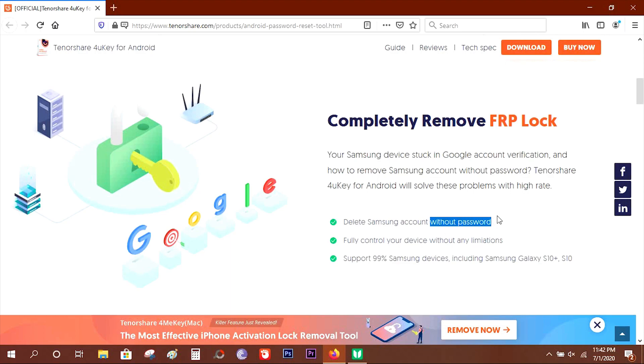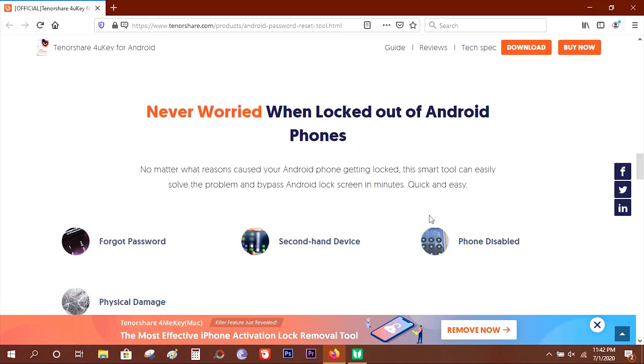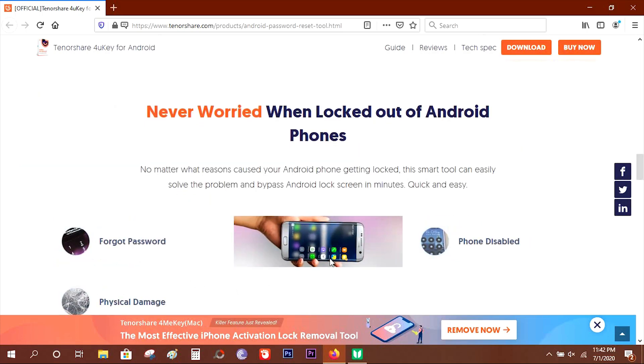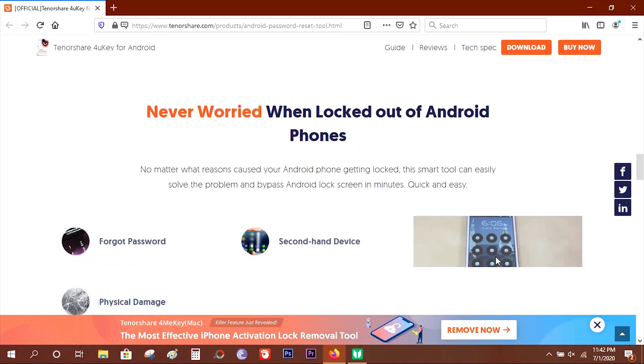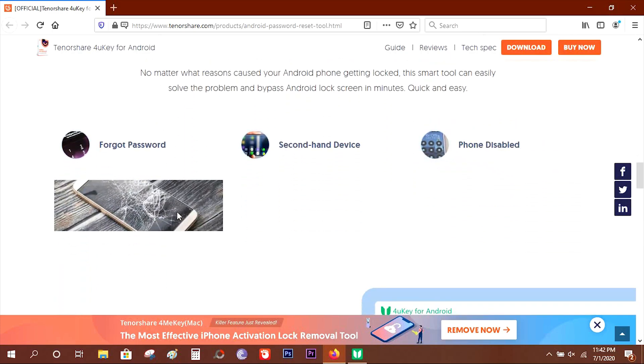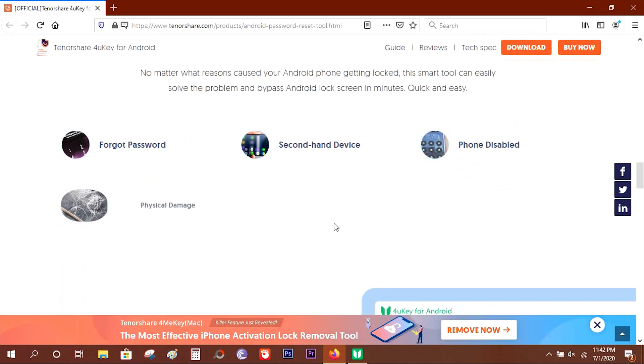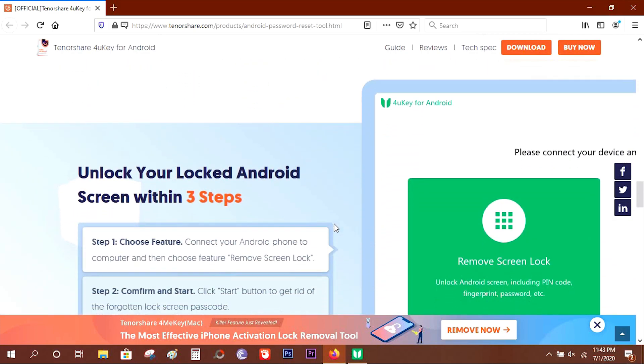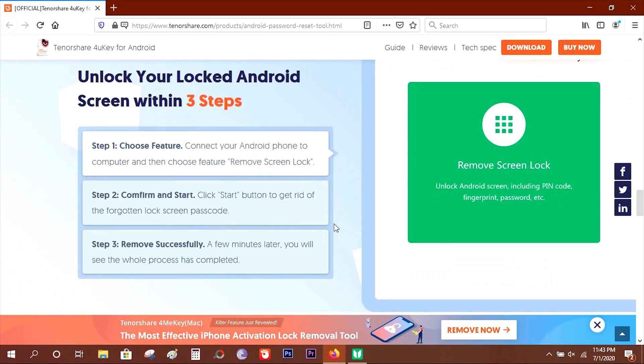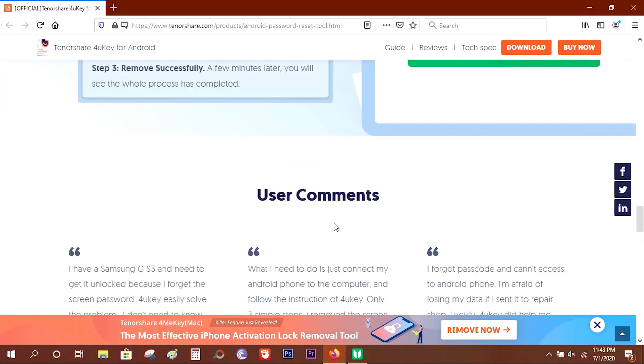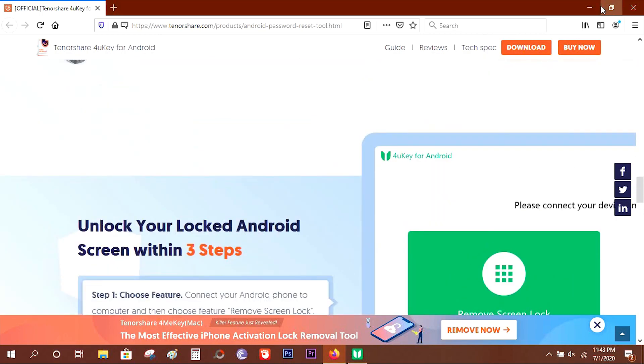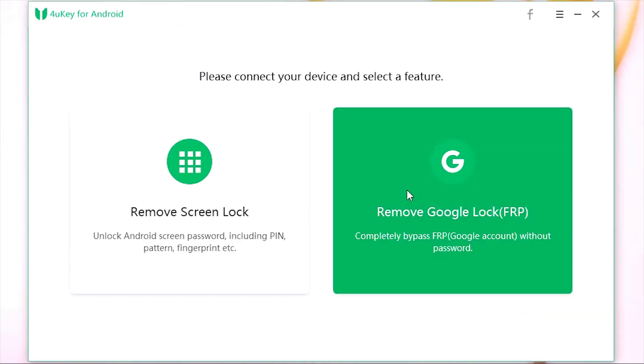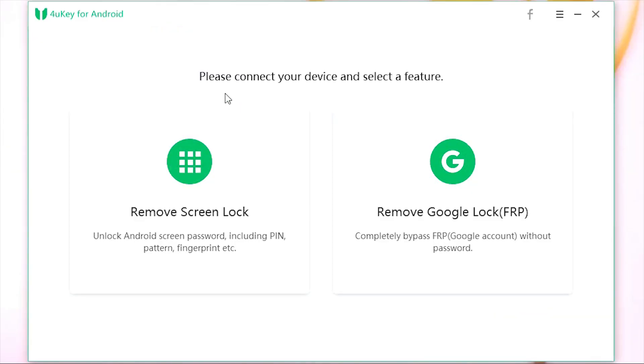This software can be a lifesaver if you forget the password, if you have bought a second-hand device which is password locked, if your phone is disabled, or in the worst case scenario, if you break the display glass and the touch response or screen itself is not working. Then with this software you can delete all the important and sensitive files, photos, and documents on your phone.